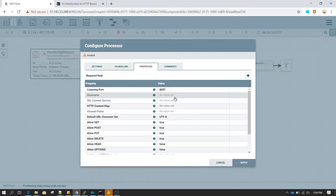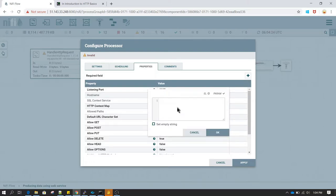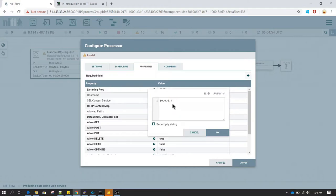In the hostname, provide the hostname on which you are going to enable this service. I am going to enable this service on the same server, so I will provide the IP address of this server. You can also type localhost. I am using the internal IP, also called private IP. This can be either an IP or the hostname, or if you have installed everything on the same server you can type localhost.